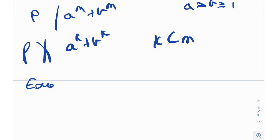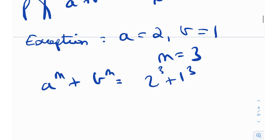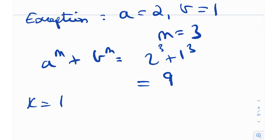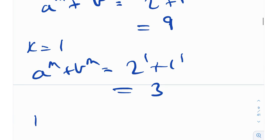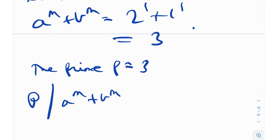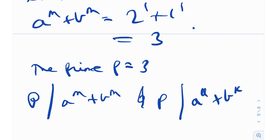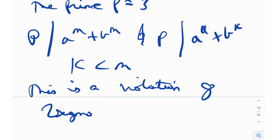But there is an exception. The exception is the case a = 2, b = 1, m = 3. Checking: a^m + b^m = 2³ + 1³ = 9. For k = 1 (which is less than m = 3), we get 2¹ + 1¹ = 3. The prime p = 3 divides both 9 and 3. So p divides a^m + b^m and also divides a^k + b^k for k less than m — this is a violation of Zsygmondy's theorem.